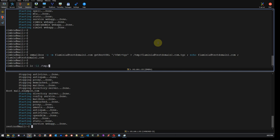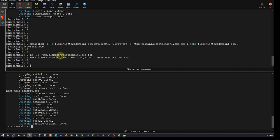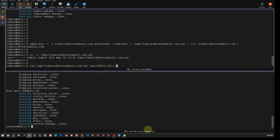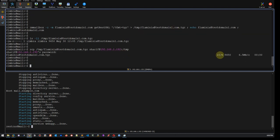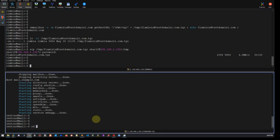Now I am going to transfer this file from /tmp to the Carbonio server using SCP at 192.168.1.192, destination /tmp. Confirmed yes to the prompt — and as you can see the file has been transferred. Let's go back to the Carbonio server.